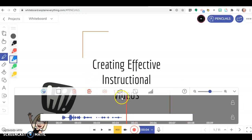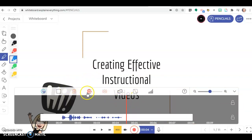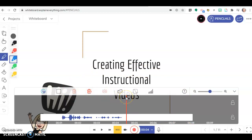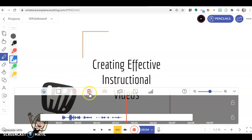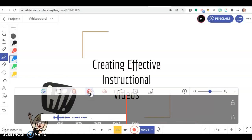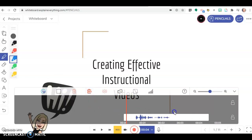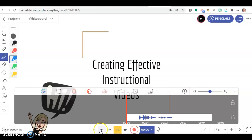You only want to do that if you have nothing after this point. I'm going to click that. It's going to delete from where the red line is to the end. Now that's all gone, and I've edited it down and shortened it.